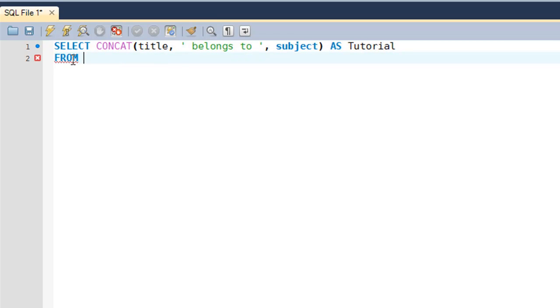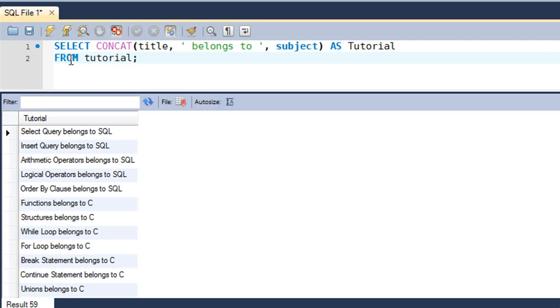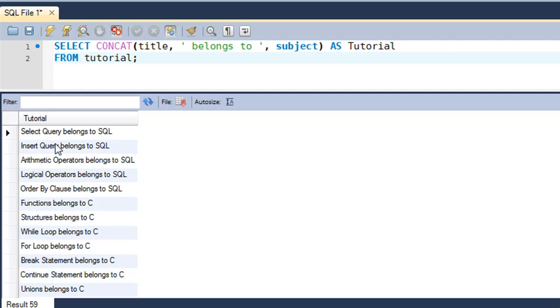On the next line, I'll type in FROM and the name of the table, which in this case is 'tutorial'. I'll put in a semicolon at the end. When I press Ctrl+Enter, I see that I get a result set with all the rows from the tutorial table. Select Query tutorial belongs to SQL, Insert Query belongs to SQL, Arithmetic Operators belongs to SQL, Functions belongs to C, Structures belongs to C.